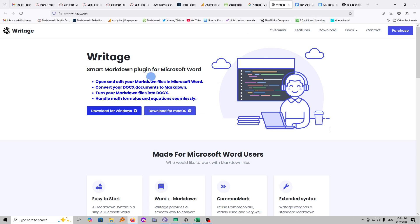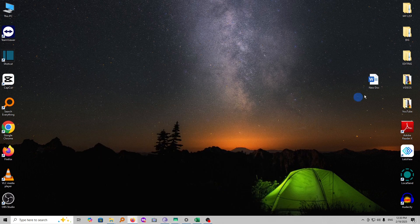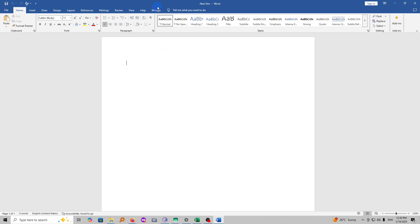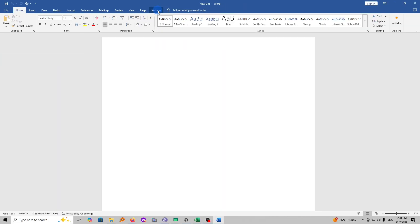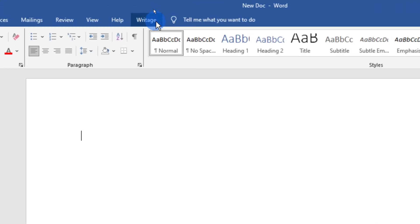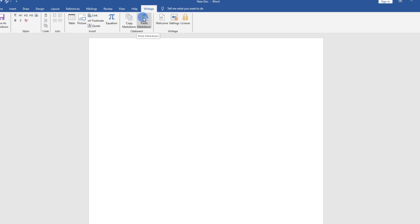Now that we have downloaded our extension and installed it, let's go and open our new document. You'll see here we have a tab called WriteEdge. This is what we shall use to paste our table. Let me go ahead and select the WriteEdge tab, which is here on top, and then click on it. We shall paste using WriteEdge to convert it to Microsoft Word.